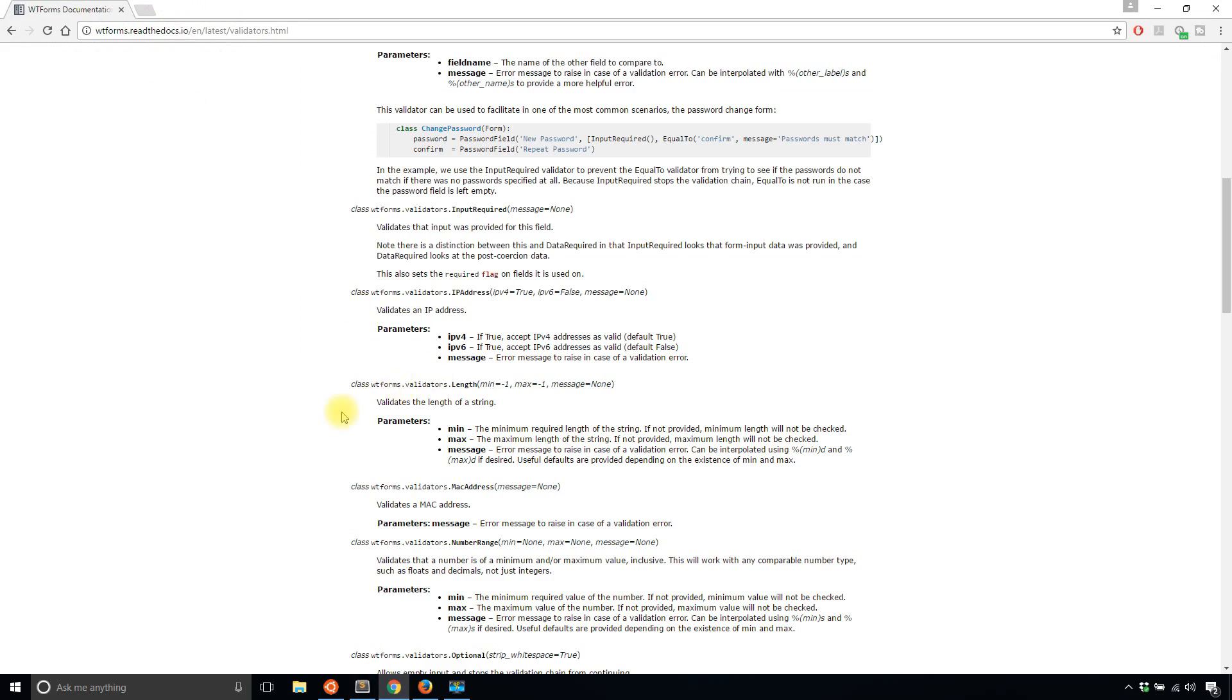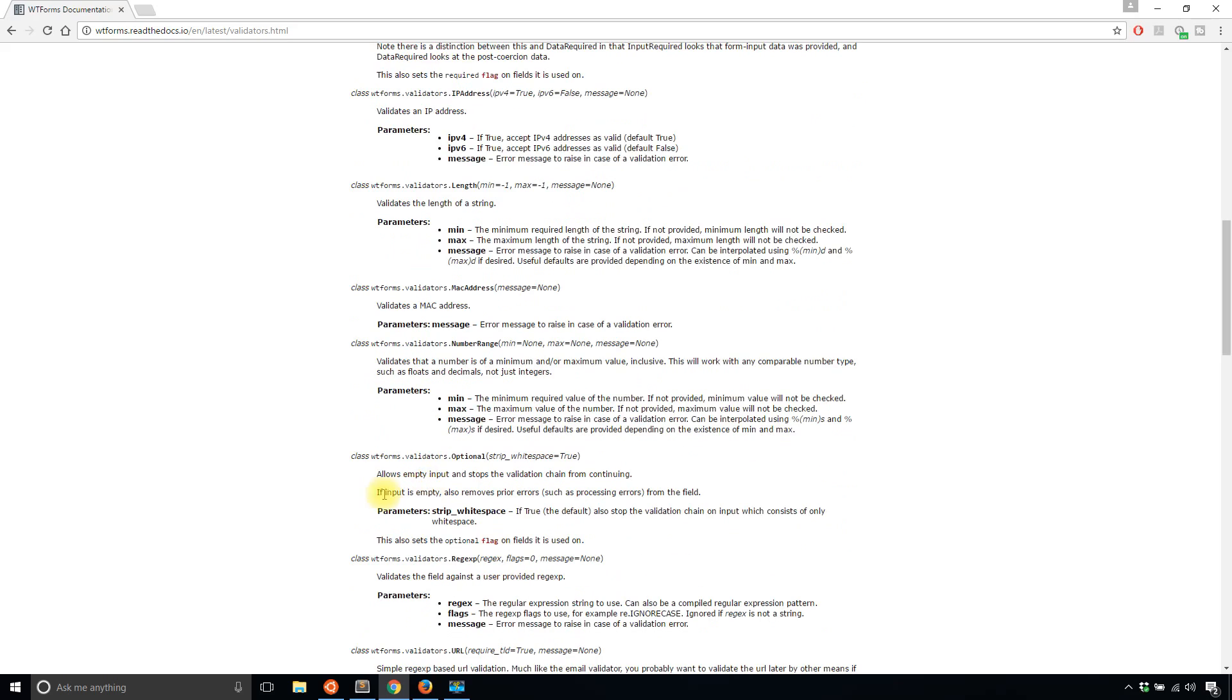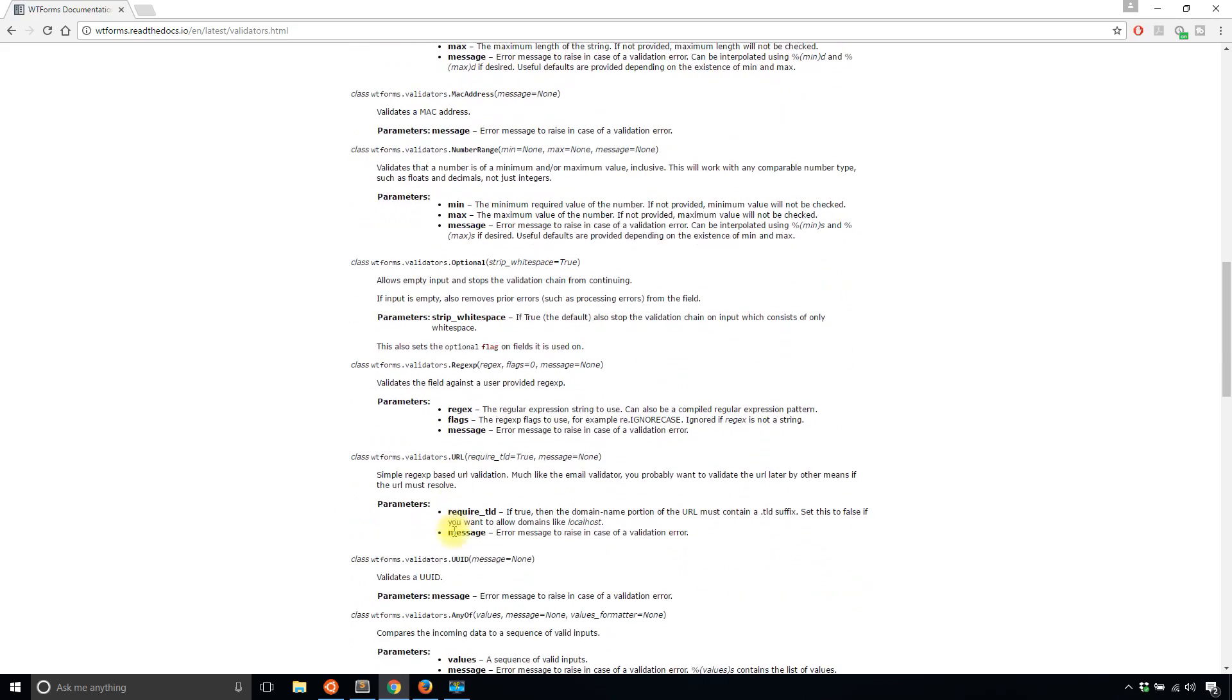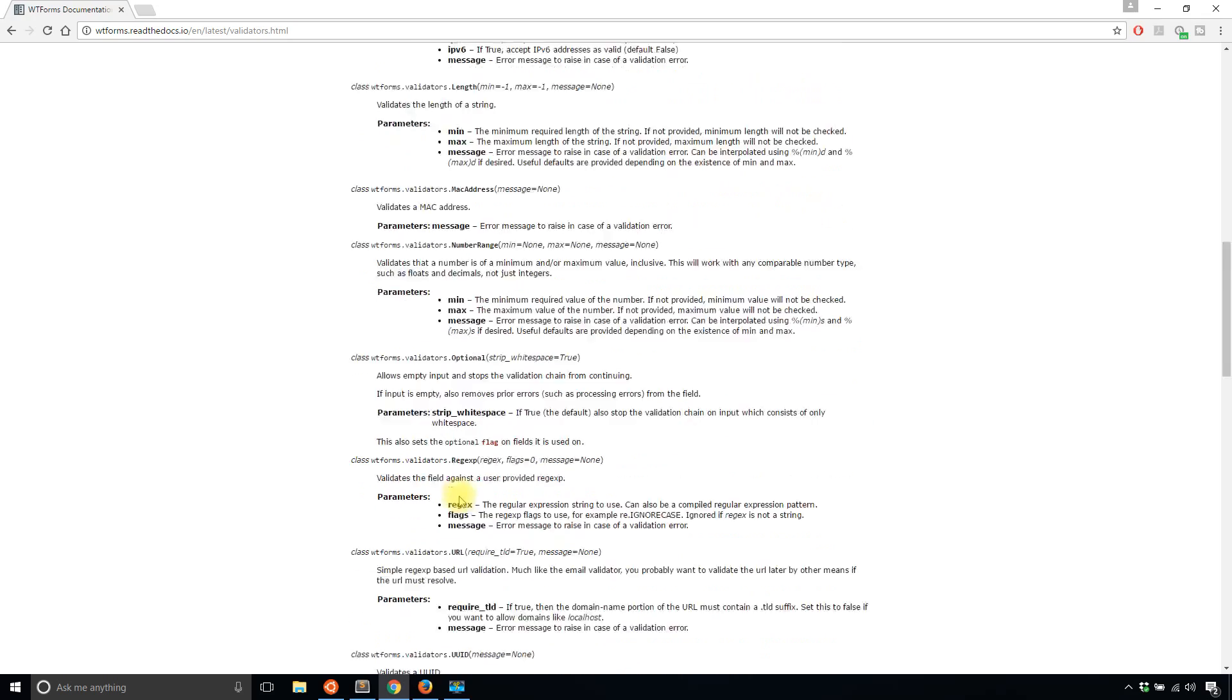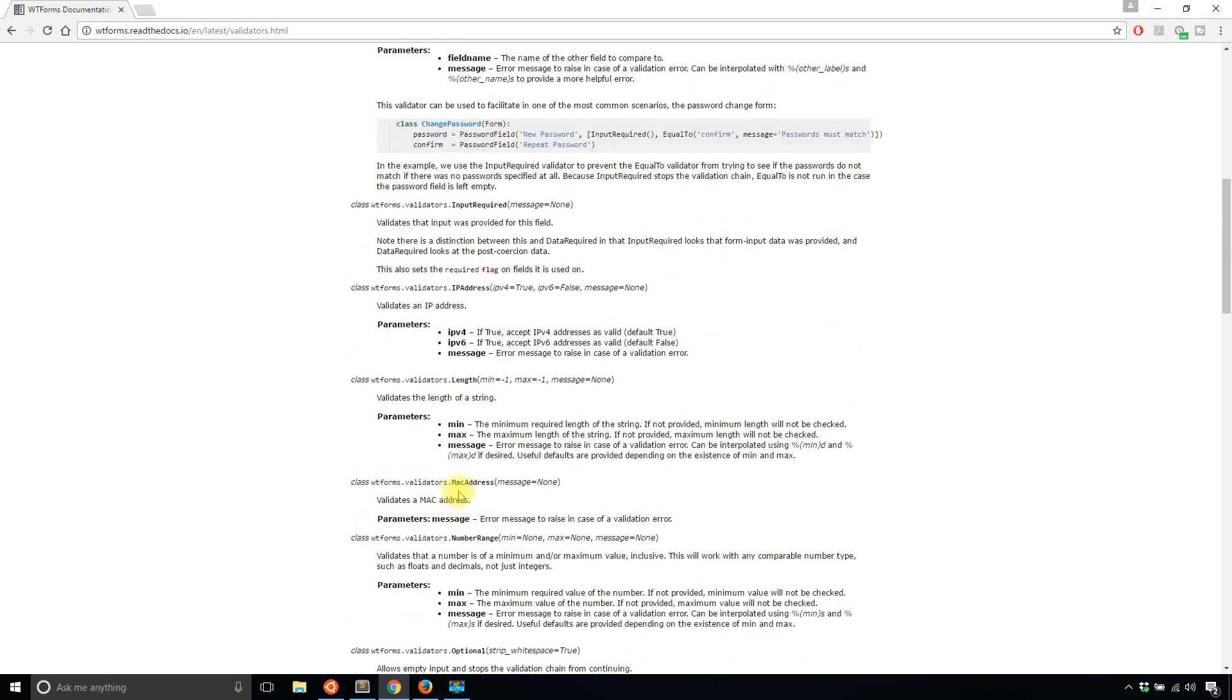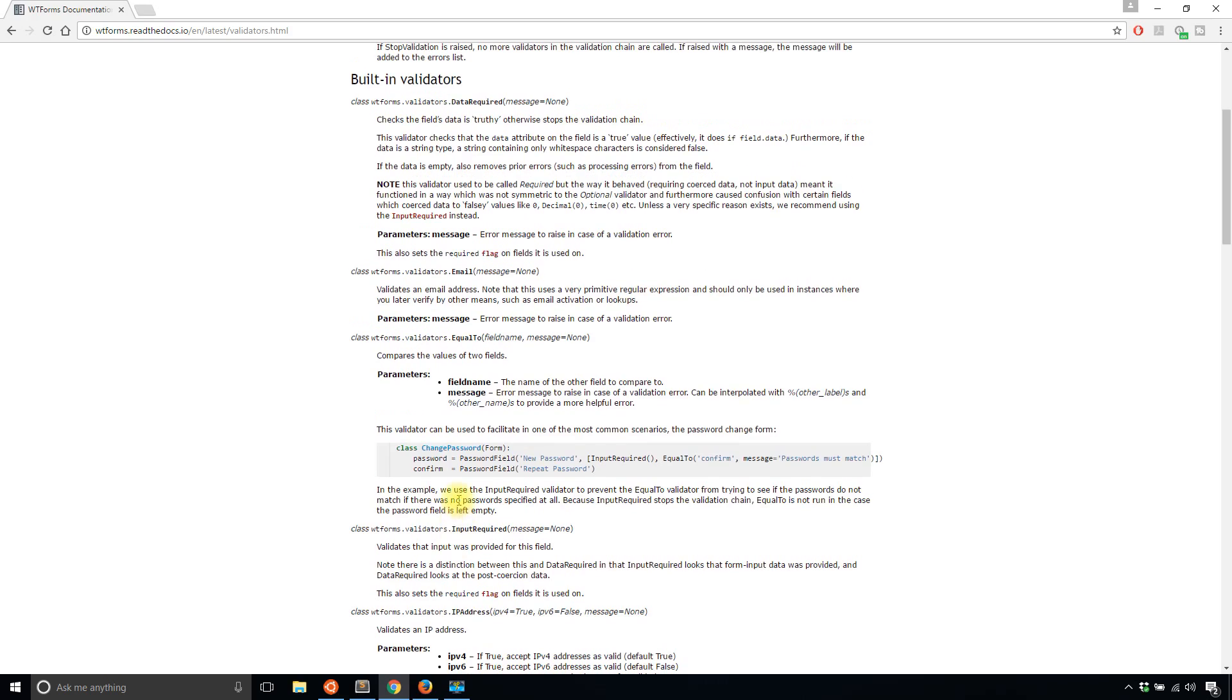Let's take a look at some other ones. There's a number range. So if you're dealing with a number field, you can use that one. URL, UUID, any of. So I think the next one I'll try is any of.